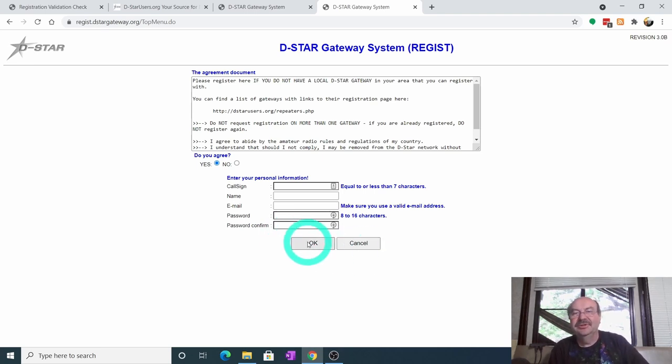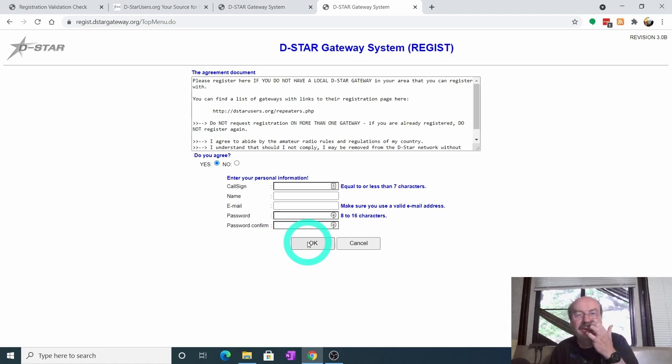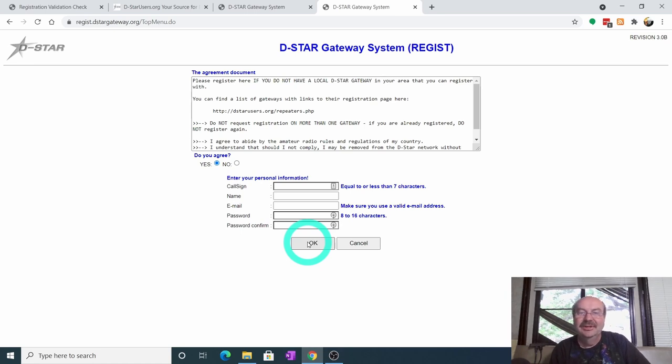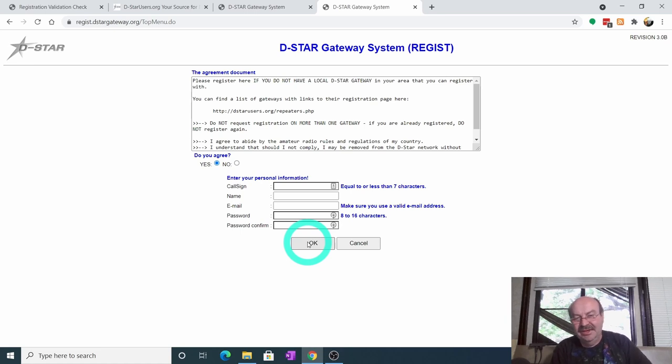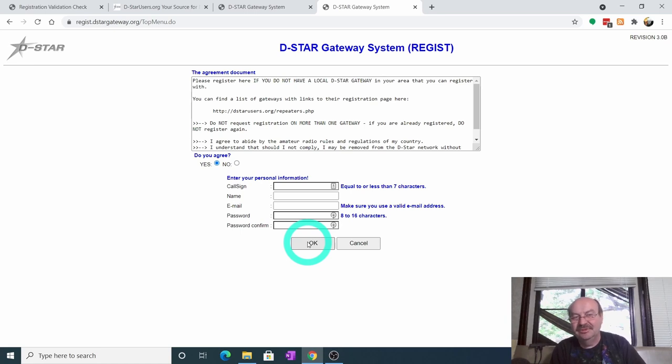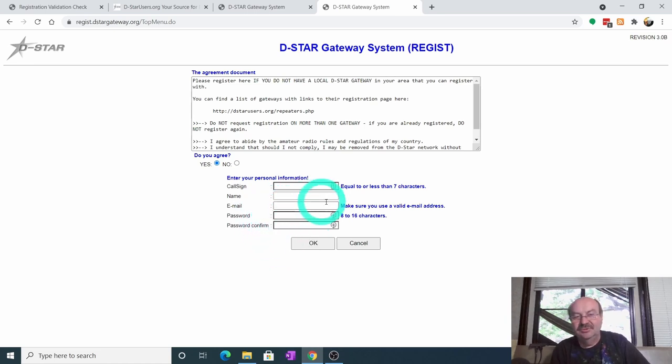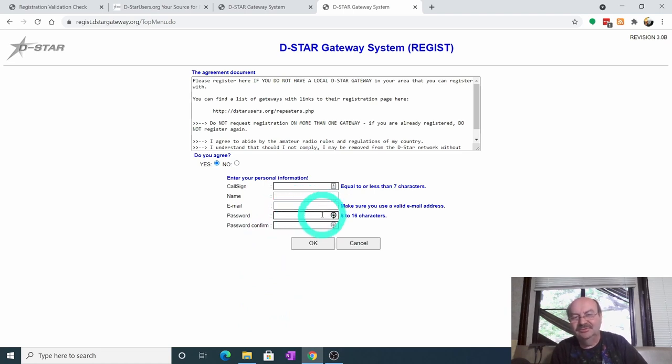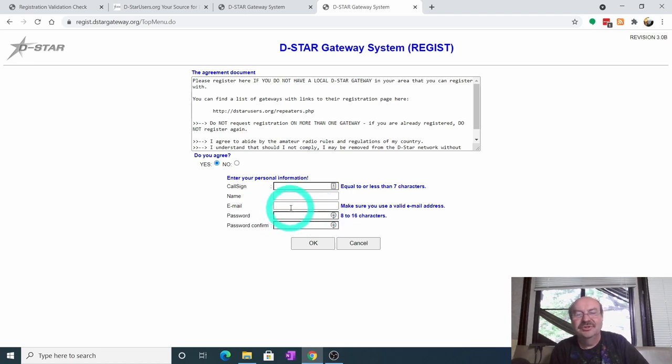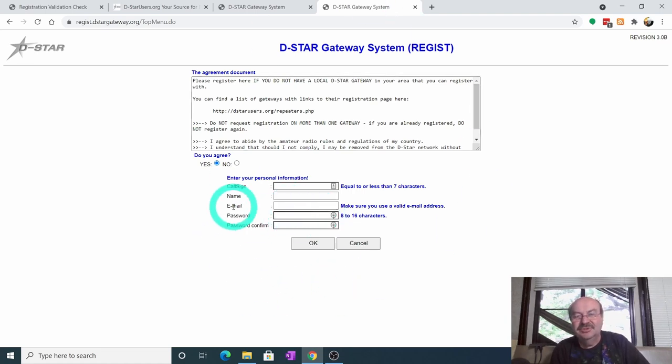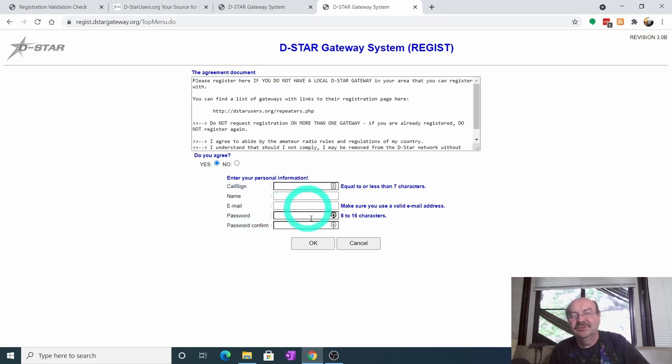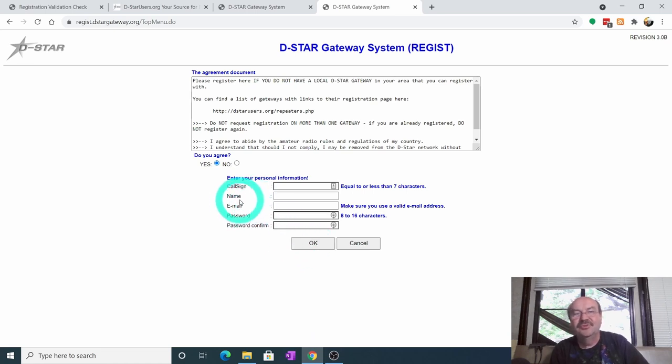And then when you're done, you would click OK. And then it usually takes, if I remember, it's been a long time since I registered. But I think it was like one or two days before I got an email back saying that my registration had been approved. And usually there's a person who will check and make sure your call sign is valid. And then you get an email back. And I don't recall if you have to reply to that email or click on a link in that email to verify your registration or not. It's been quite a while. But this part of the process should be pretty straightforward. So you're going to click OK and then wait for your registration.